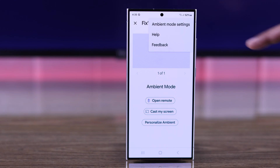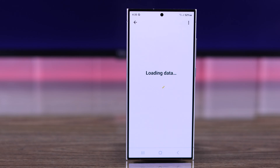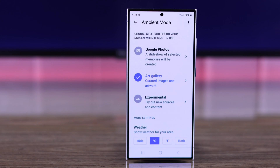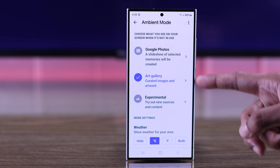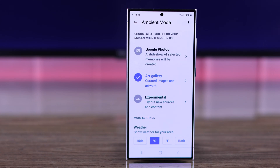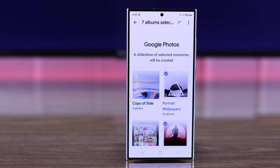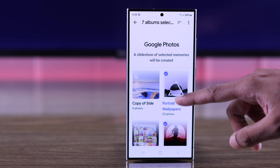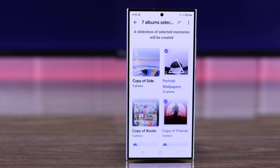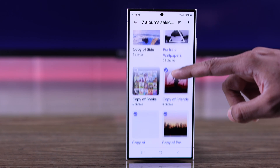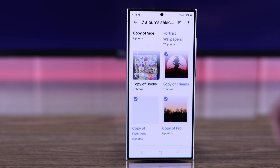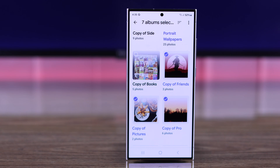From there, tap on Ambient Mode Settings. Here we can see the same settings as we saw on our TV. From this list we can select Google Photos, and it will take us to the Google Photos albums that are backed up to our Google cloud.